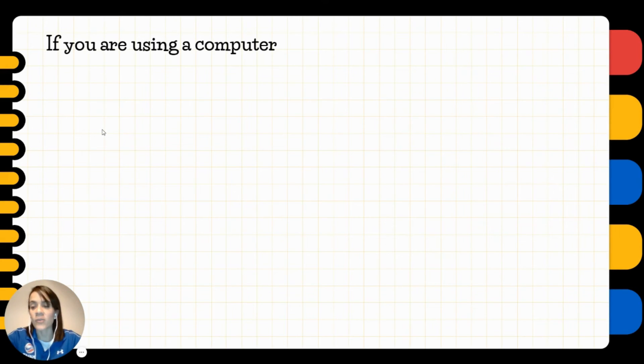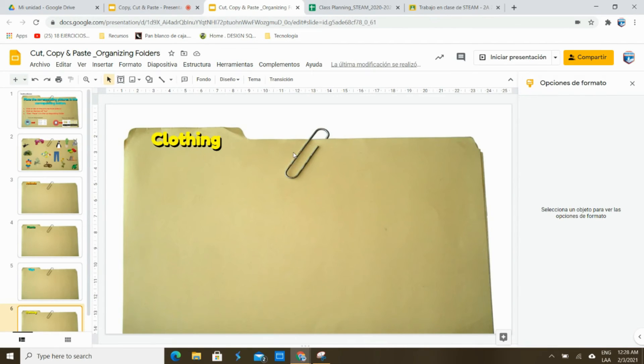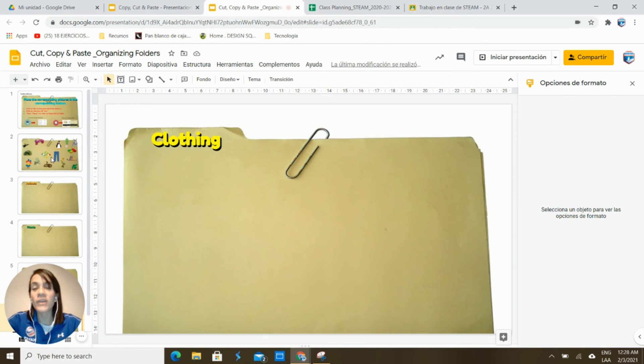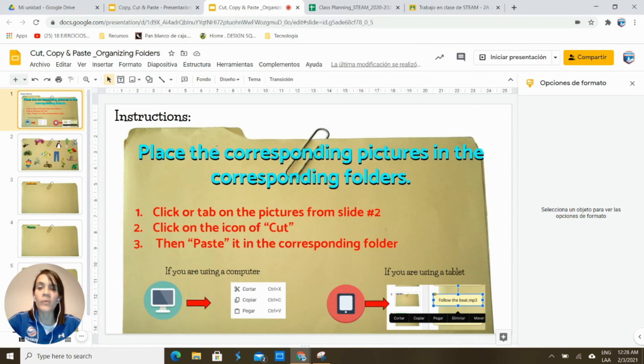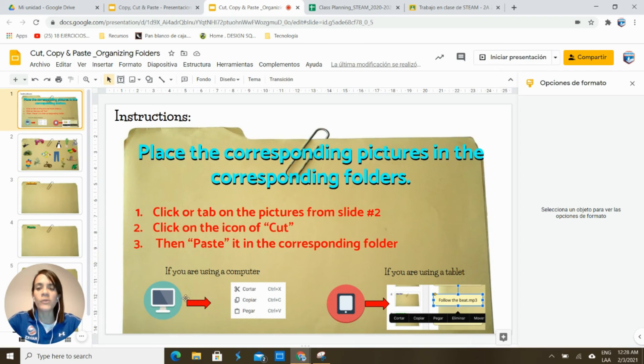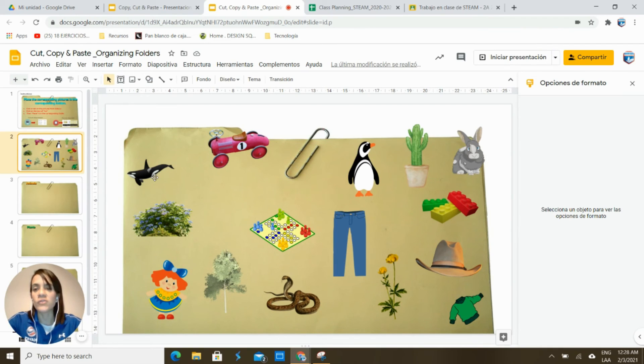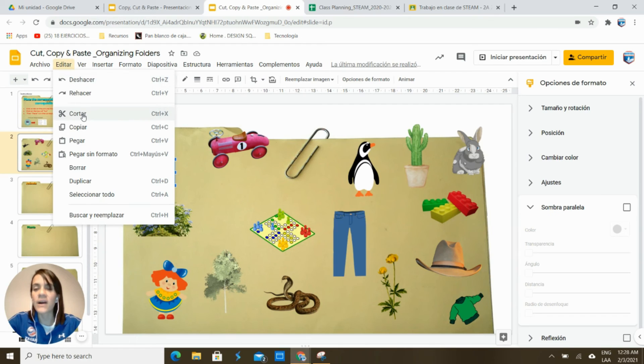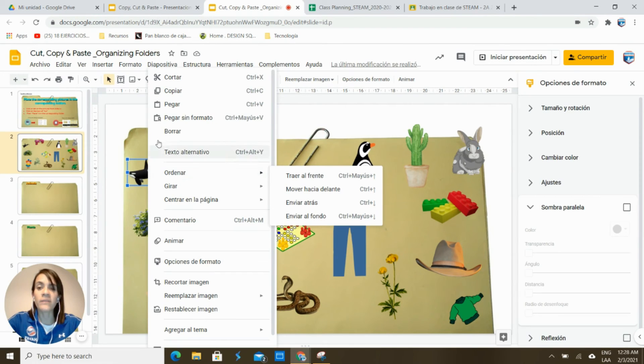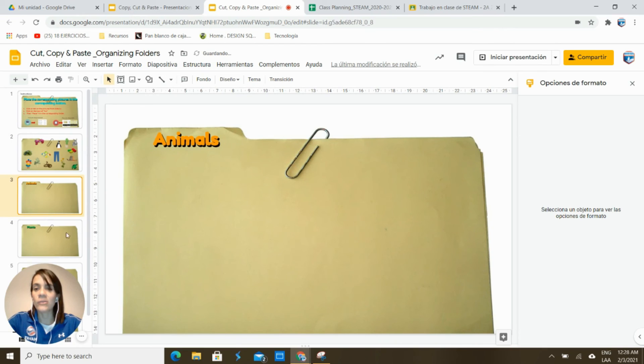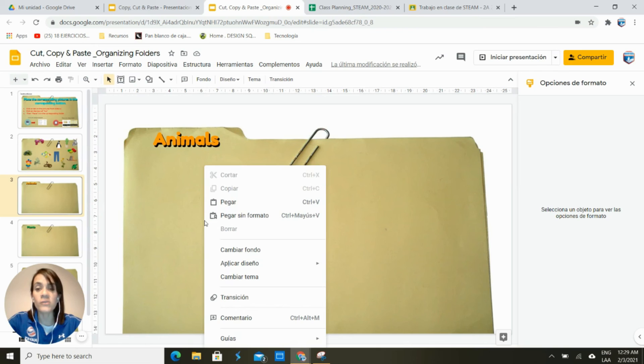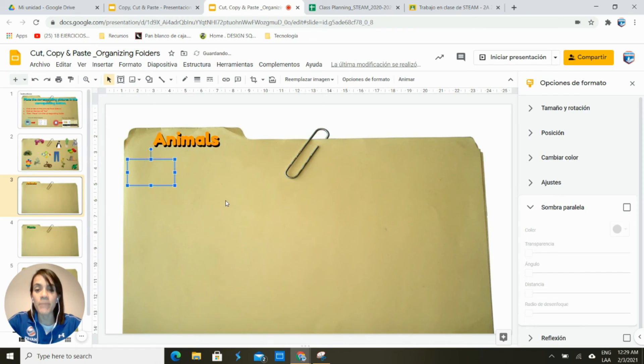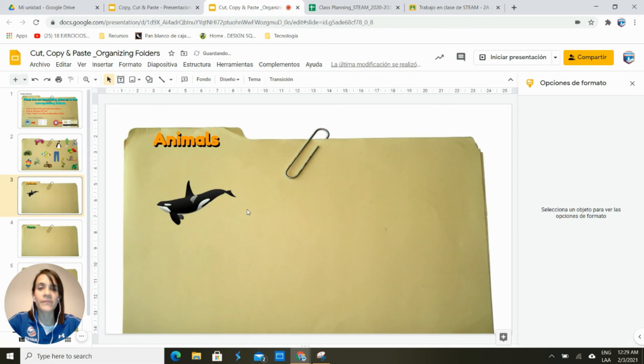Now if you're using a computer, this is how you're going to do it. You're going to go to your worksheet and you're going to go to slide number two. In slide number one you will find the instructions of how to do it if you're using a computer or if you're using a tablet. And how to move the pictures? Well, you choose the picture and then go to edit, cut, right? Or you can use the right button of the mouse, right button and then cut, and look for the corresponding folder. So here you're going to right button paste the picture that belongs in this folder and ready.